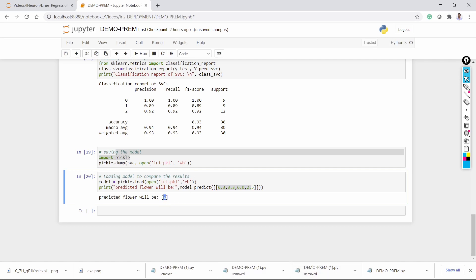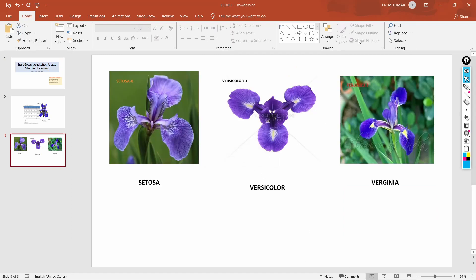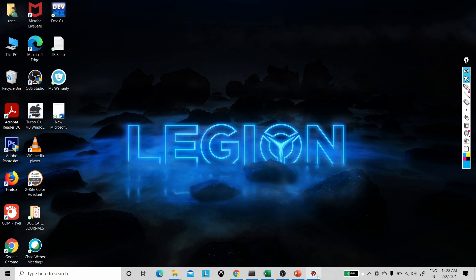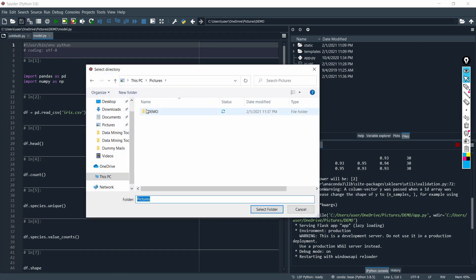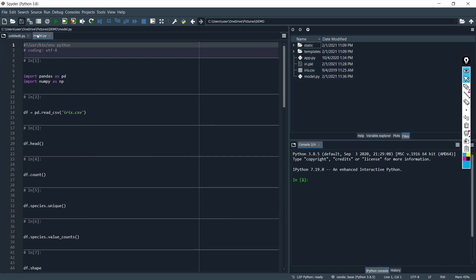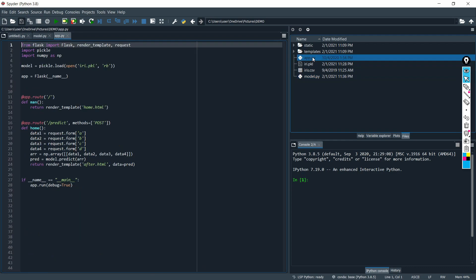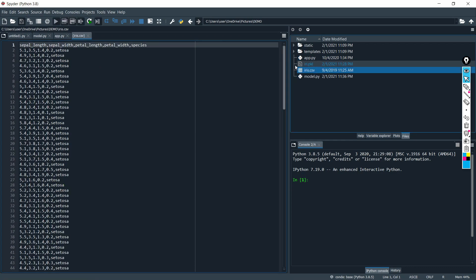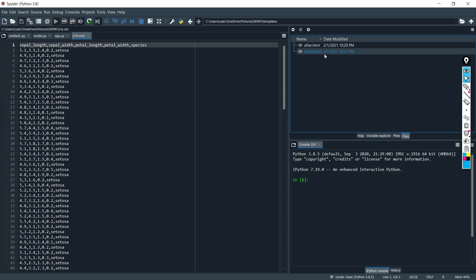Coming to the deployment section. This is my file, and this file contains the model. I can import it here and it will be displayed. This is the model we discussed in Jupyter up until now. This is the application file, this is the dataset, and this is the pickle file. These are the templates, which contain the HTML web pages.